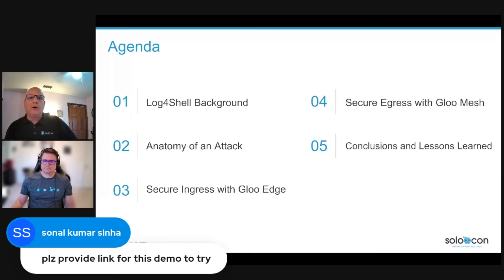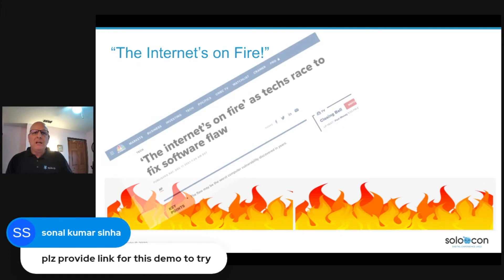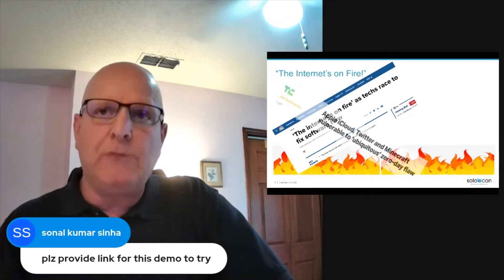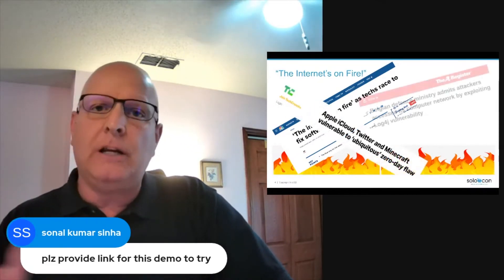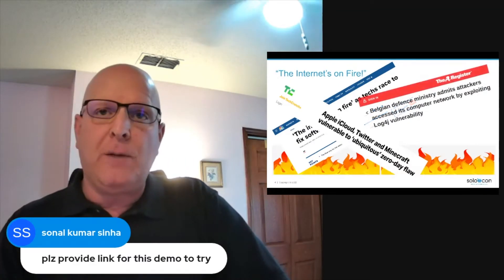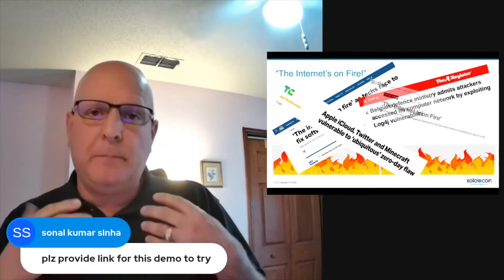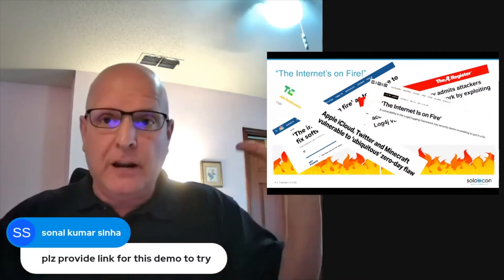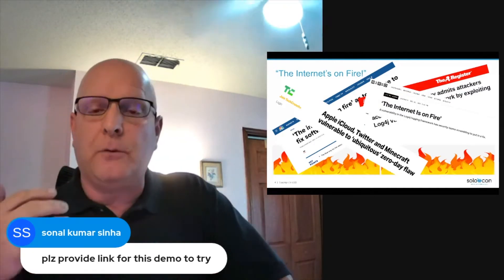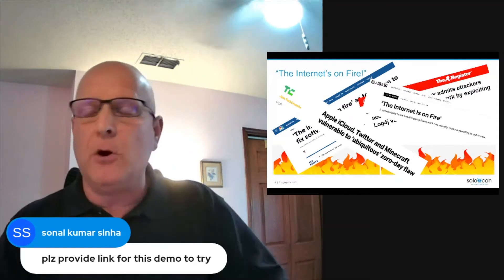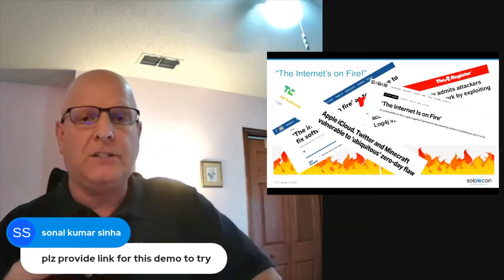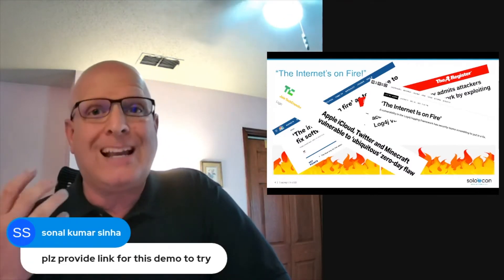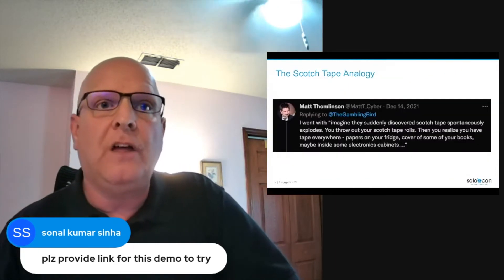Let's start with some background on the Log4Shell attack itself. In late November of 2021, the Alibaba cloud security team reported a zero-day remote code execution exploit that targeted the wildly popular Log4j logging framework. By early December, this exploit had been weaponized and deployed widely across the Internet. Shortly after that, headlines began screaming the Internet's on fire. A number of systems from prominent tech organizations were compromised, and emergency response teams from around the world scrambled to respond. The CVE for the Log4Shell vulnerability was given a criticality score of 10 out of 10, the highest you can get.